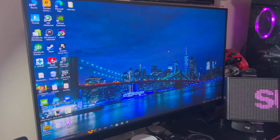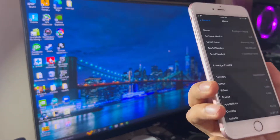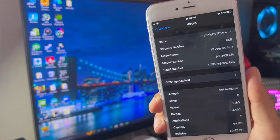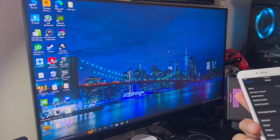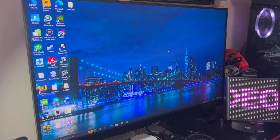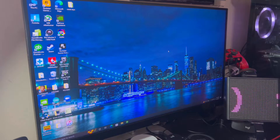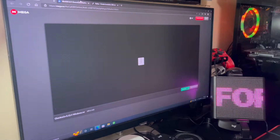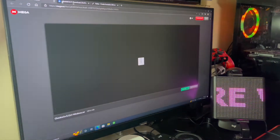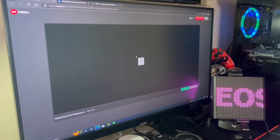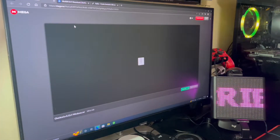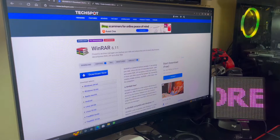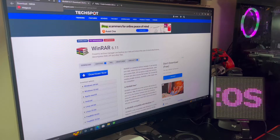Hello guys, welcome to my channel. Today I have an iPhone 6s Plus with iOS 14.8, and I'm going to show you how to jailbreak your iPhone using a Windows PC. I will post all the links in the description, plus information on supported iOS versions and other phones you can jailbreak using the steps in this video.